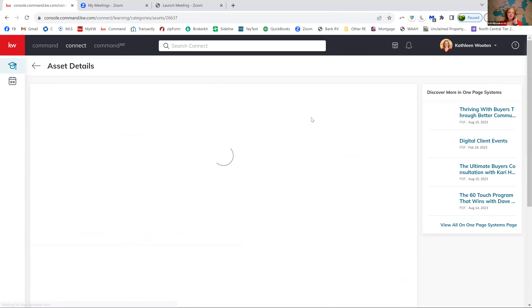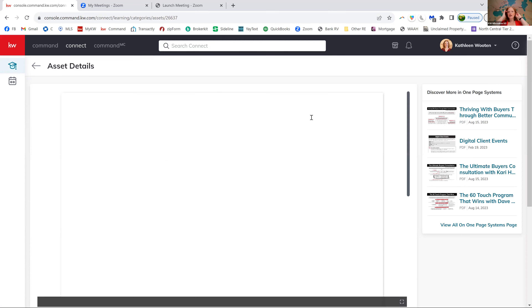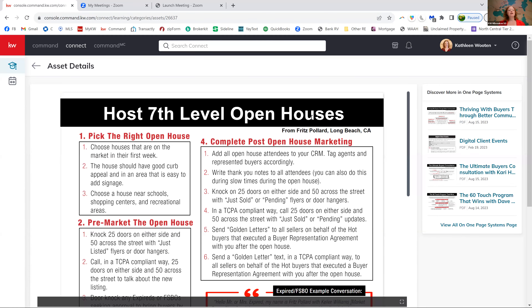This is the one I really wanted to go through — the host a seventh level open house. So what is a seventh level open house? It's like a grading system. A level one open house is like you just showed up. Level two, you put a couple of signs out in the yard and around the neighborhood. Level three, you ran a Facebook ad. To get all the way up to the seventh level, you're running them in such a way that you're capturing good leads. Some of it might be a push for you, but we're going to work up to it.